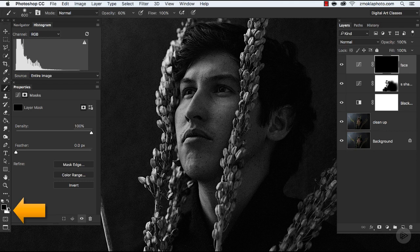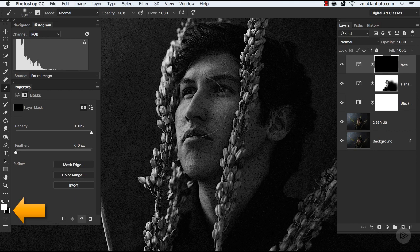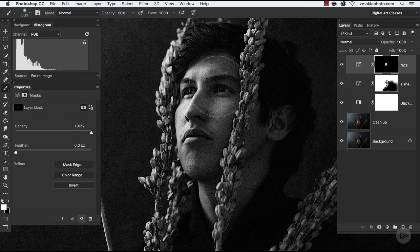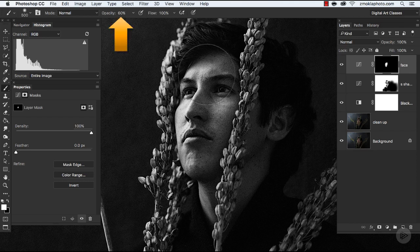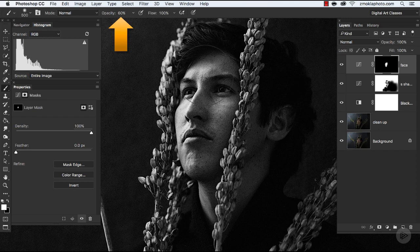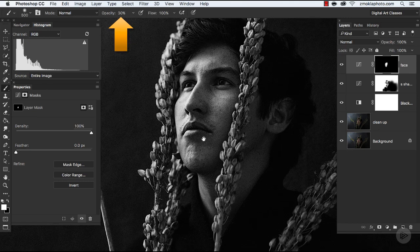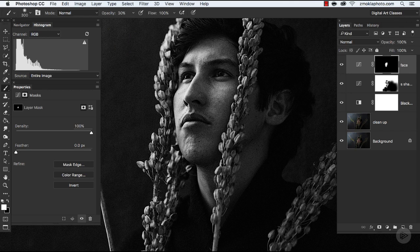Now having these two control points added to the diagonal line, I can start pulling the first one upward, and that way I will make the highlights in the face brighter. And this second control point is basically blocking those changes. Since it's positioned here, it's not affecting shadows, it's keeping shadows untouched.